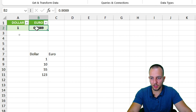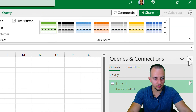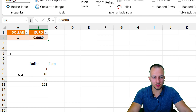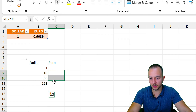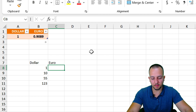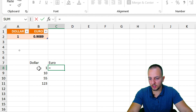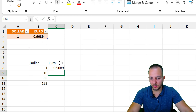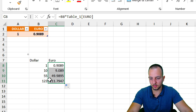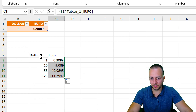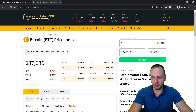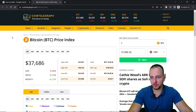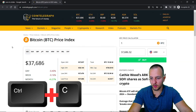You can use these imported values in calculations. You can also click the table, go to Table Design, and choose a different style — you don't need to stick with the default. For example, to convert dollar values like 1, 2, 3 to euros, use an equal sign, select the dollar value, multiply by the conversion factor from the table, press Enter, then click and drag down. All values are now converted. Now for the second example, we'll use a cryptocurrency website to import the Bitcoin value.